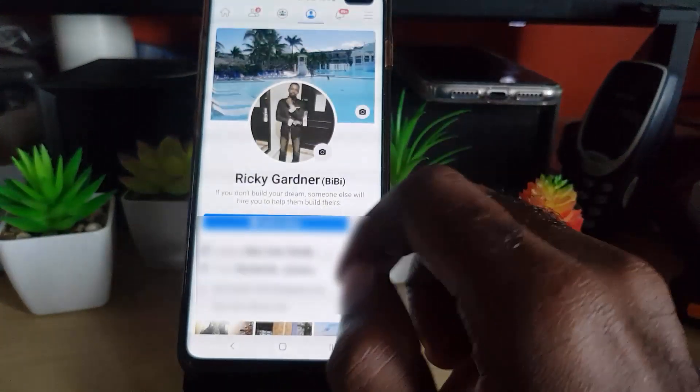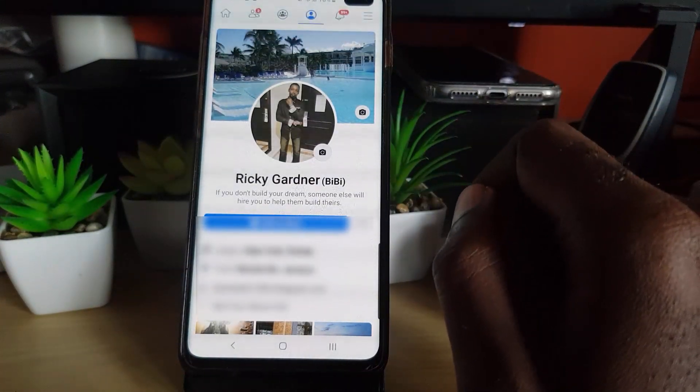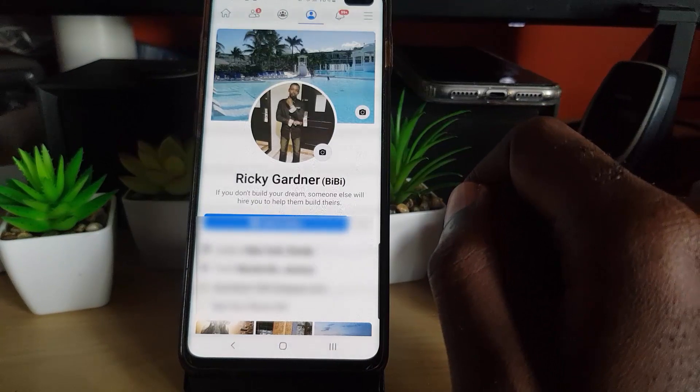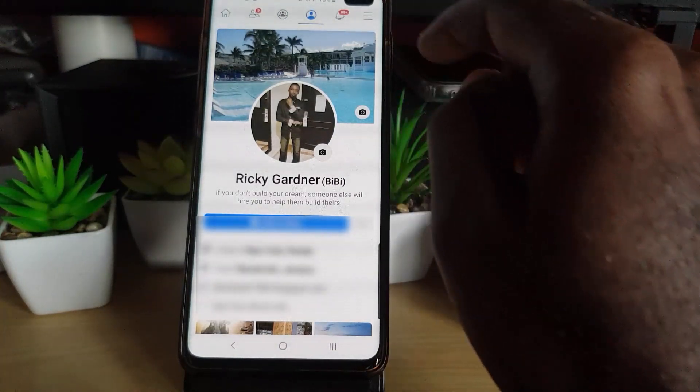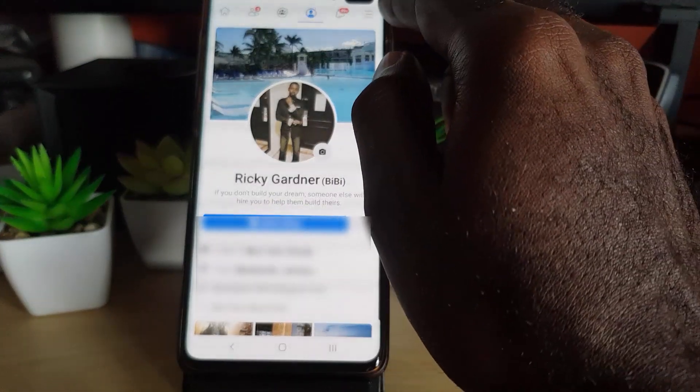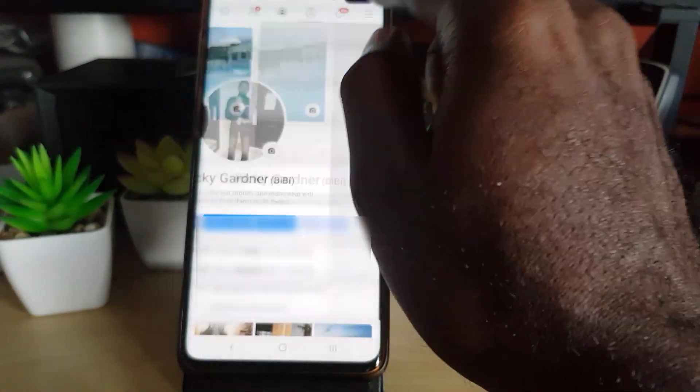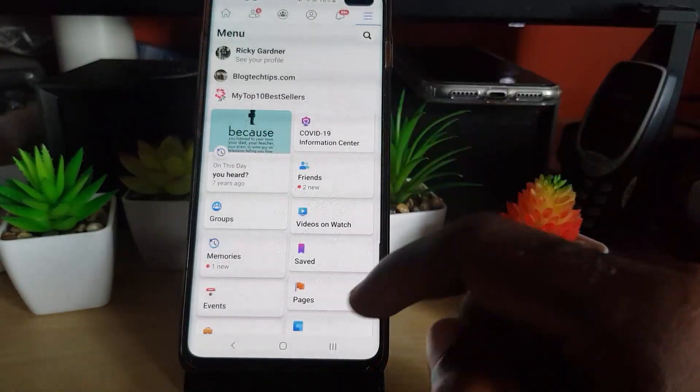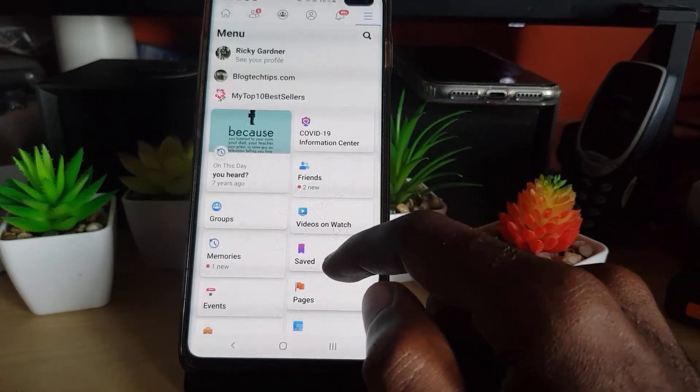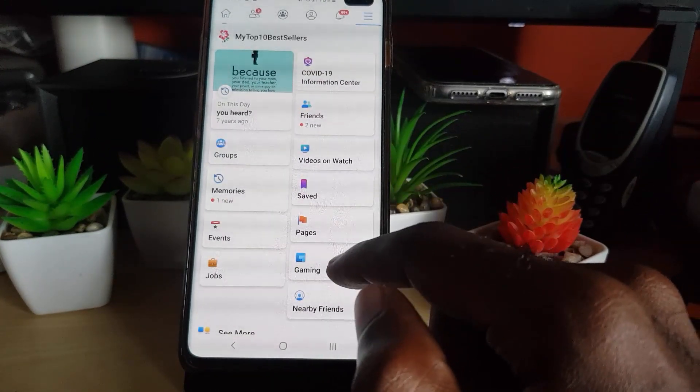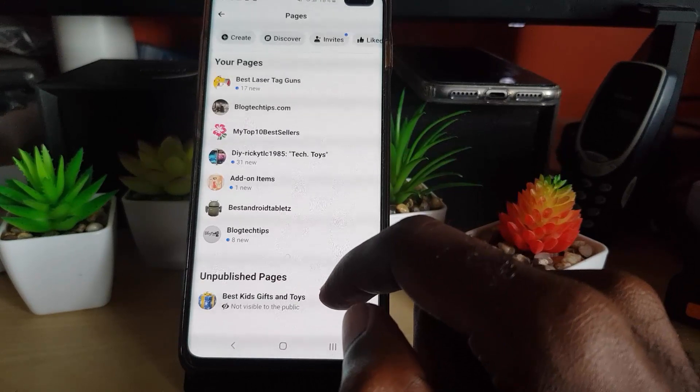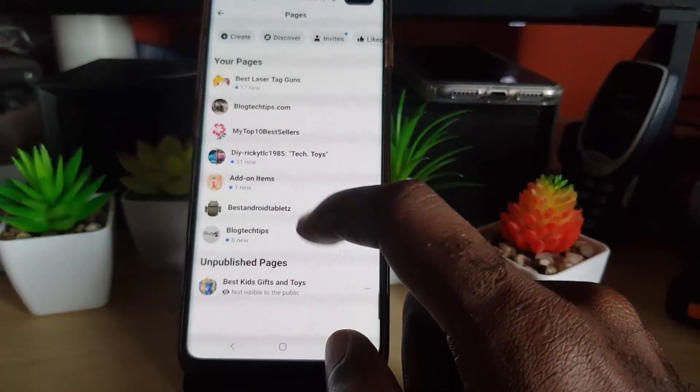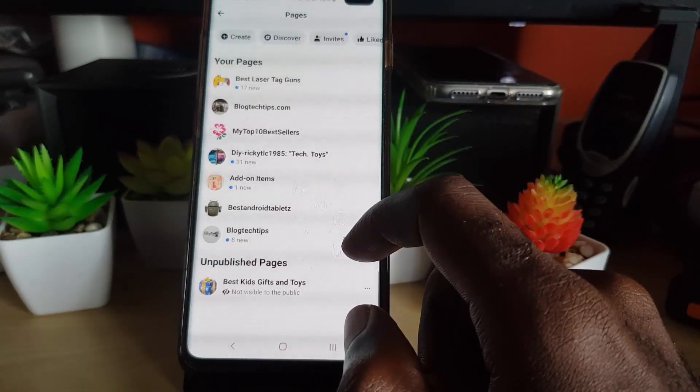Once you launch Facebook, it should be similar on Android as well as iOS, so the process is pretty much the same with maybe slight variation. Go ahead and hit the three lines up right. Once you do that, you should be brought to this page. What we're looking for is related to pages, so hit on pages and you should see all your pages associated with your account.